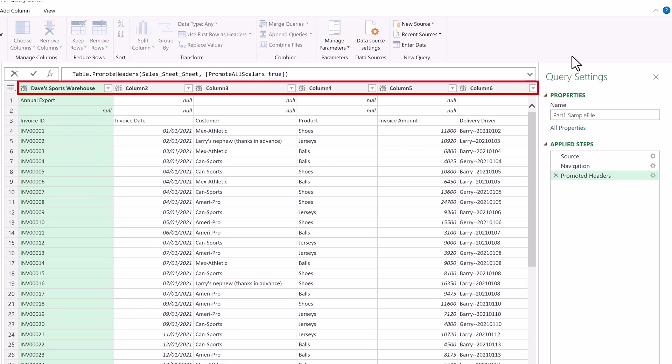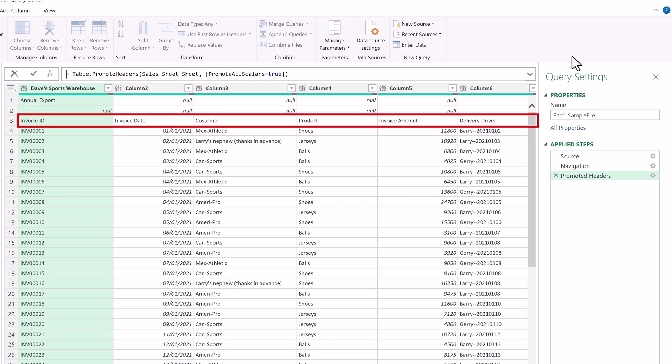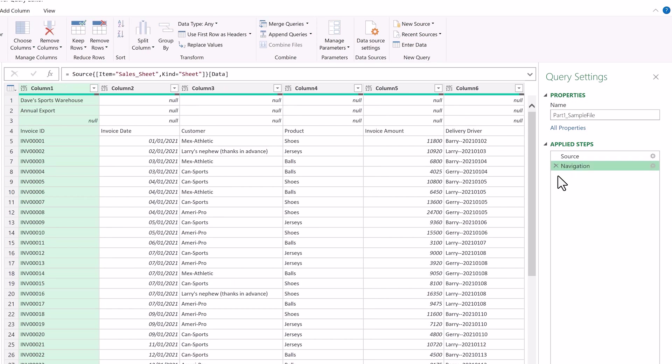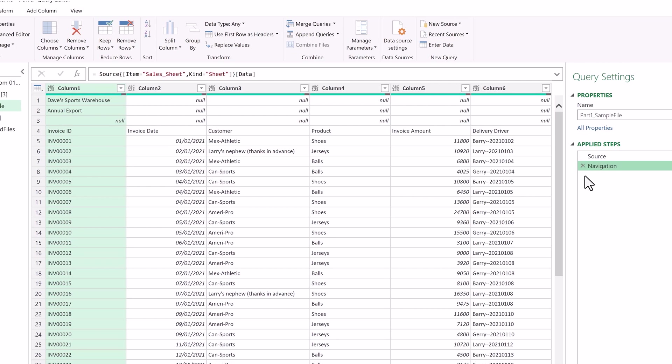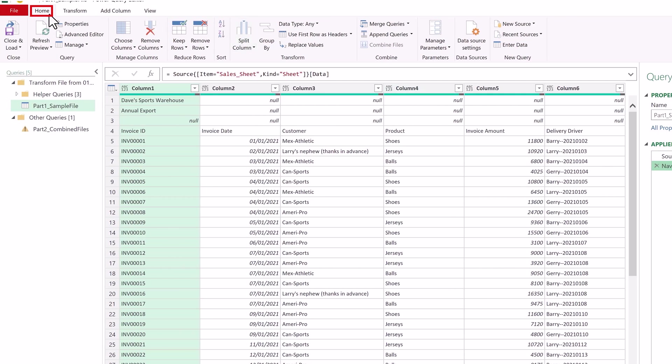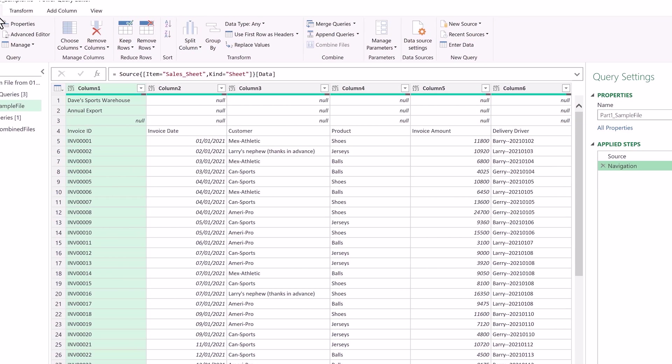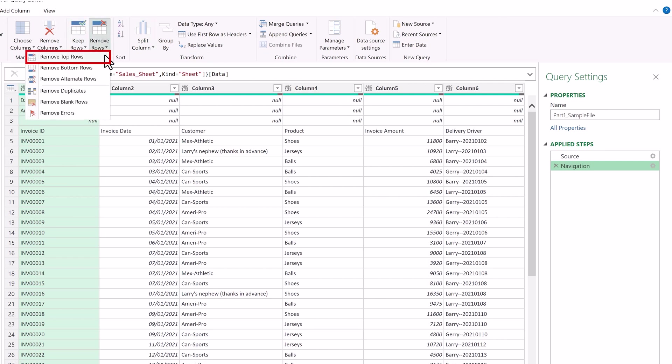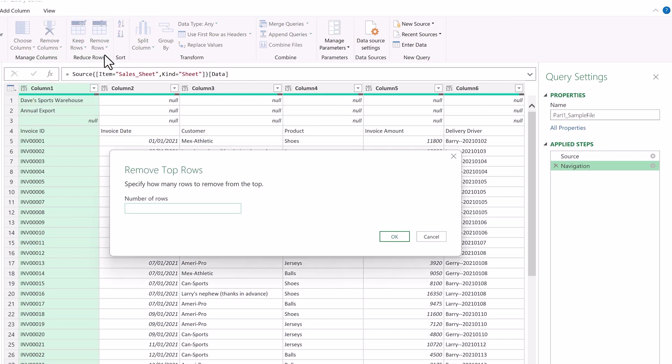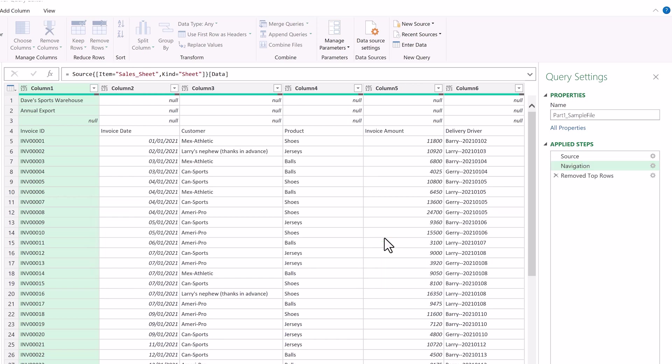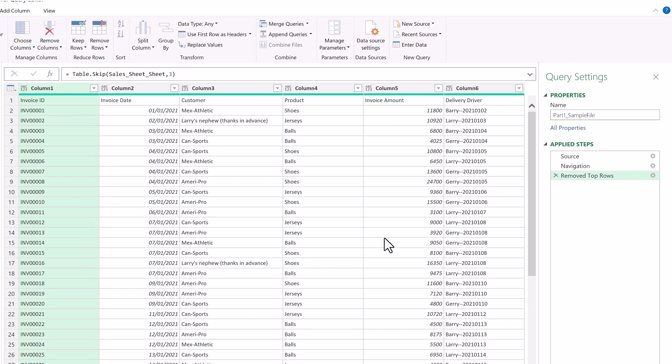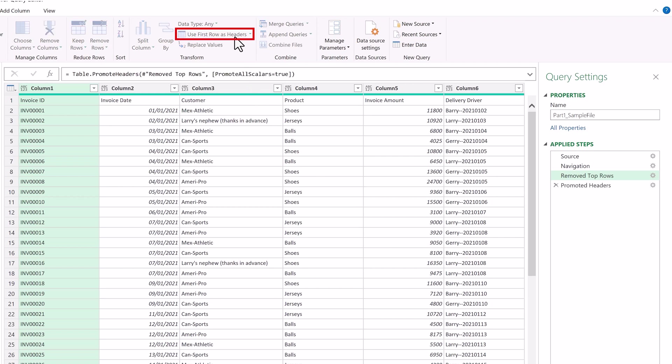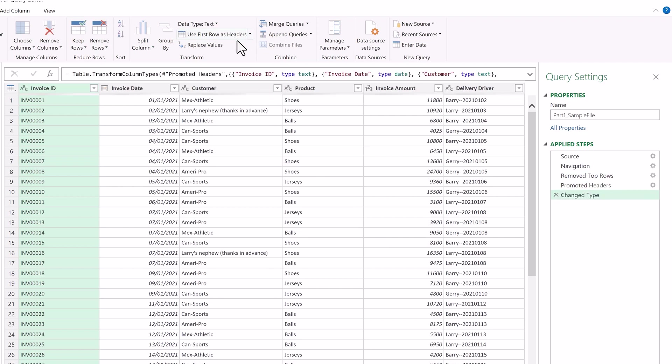Alright, let's start automating our process. When we look at the headers it promoted, we can see they're not correct. The ones we want are in row 3, so we'll click the X to remove that step. To get the correct headers, we'll start by removing the extra rows at the top by going to the home tab, selecting remove rows, remove top rows, and in the number of rows we'll enter 3. Click OK, and now the rows disappear, and a new step is added to the applied steps. And to finish it off, we'll promote the first row to our headers by clicking Use First Row as Headers. And now we have our correct headers.